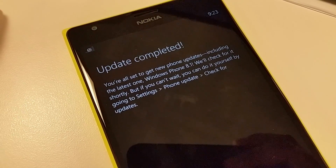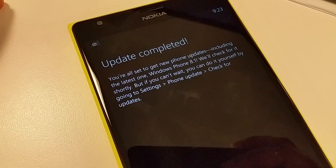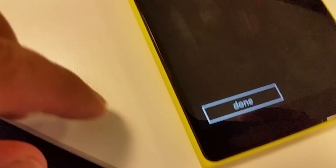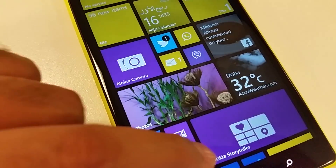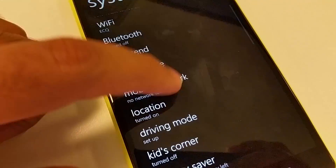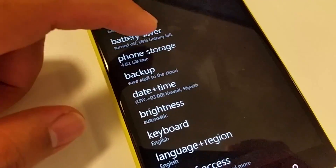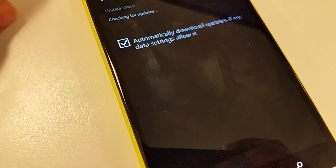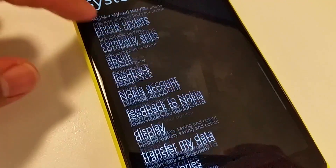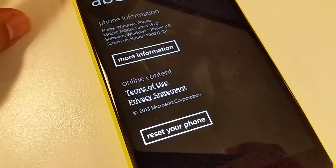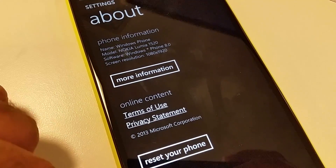You will see a completion message on your screen. Press the done button, then go to Settings and Phone Update again and check for updates once more. This time it's going to look for the Windows Phone 8.1 Preview and download and install it on your phone.